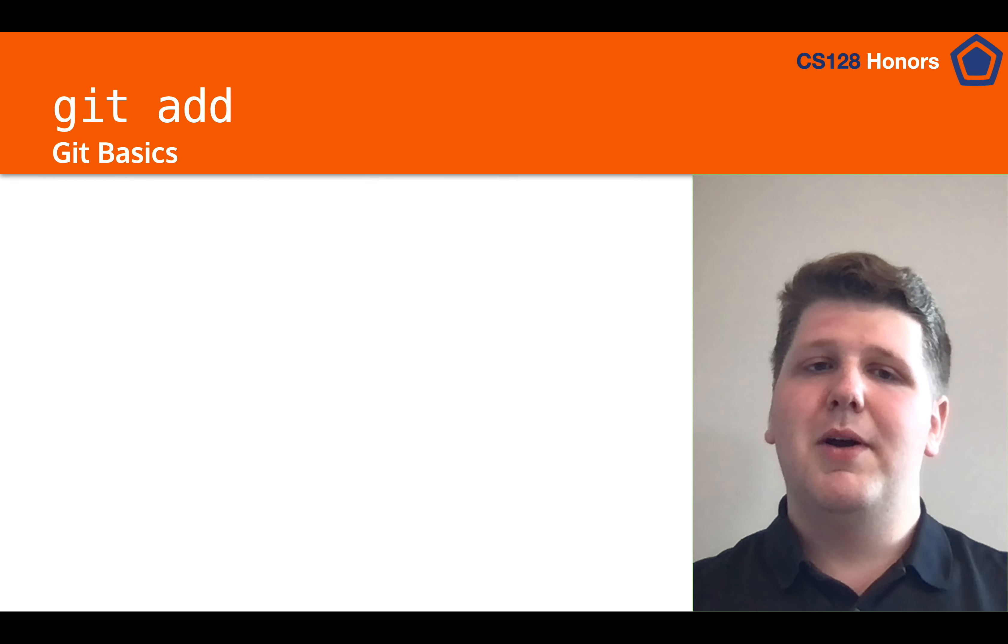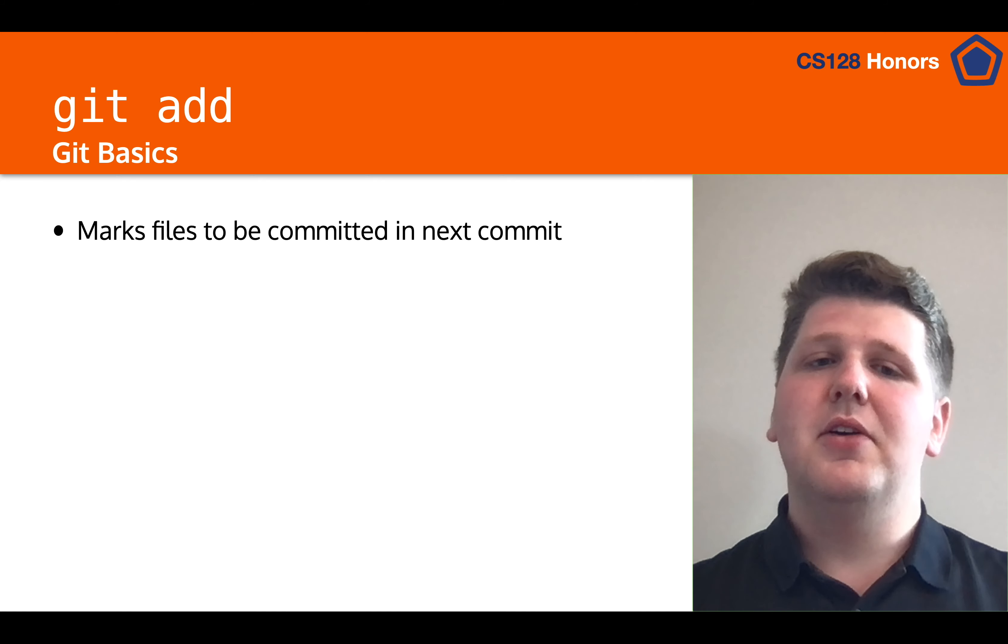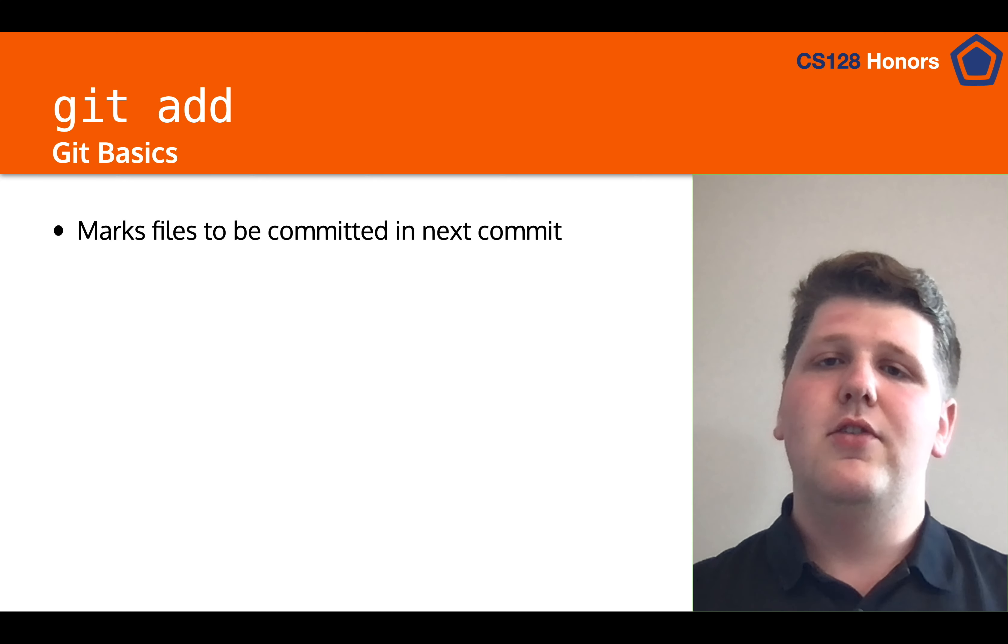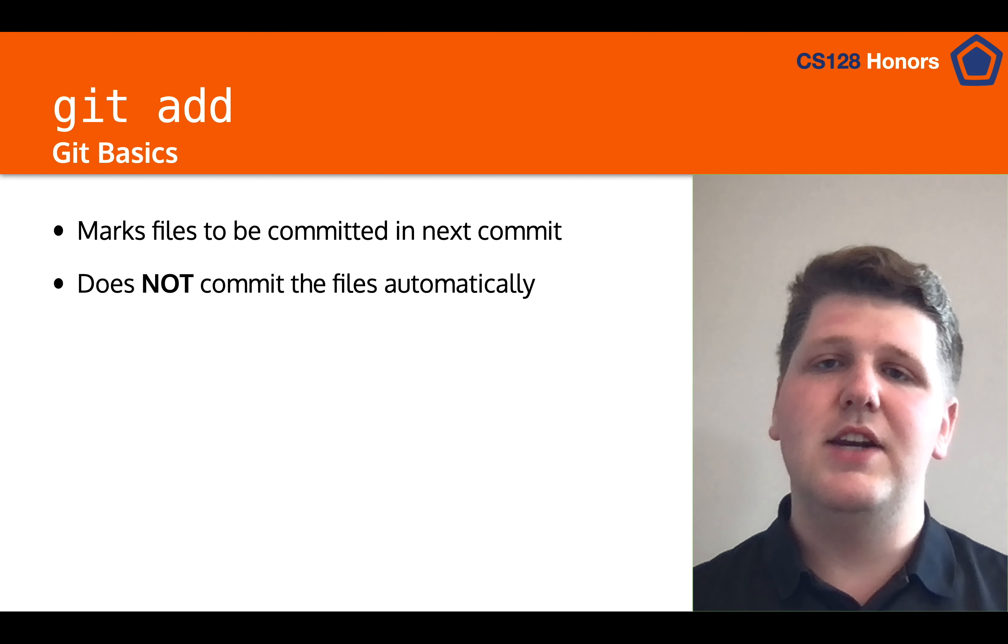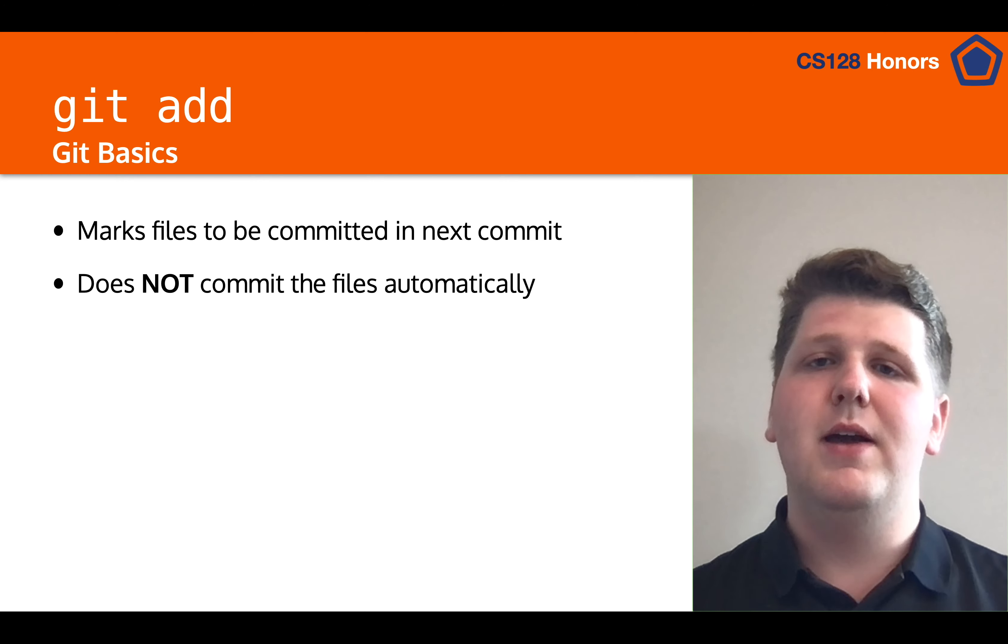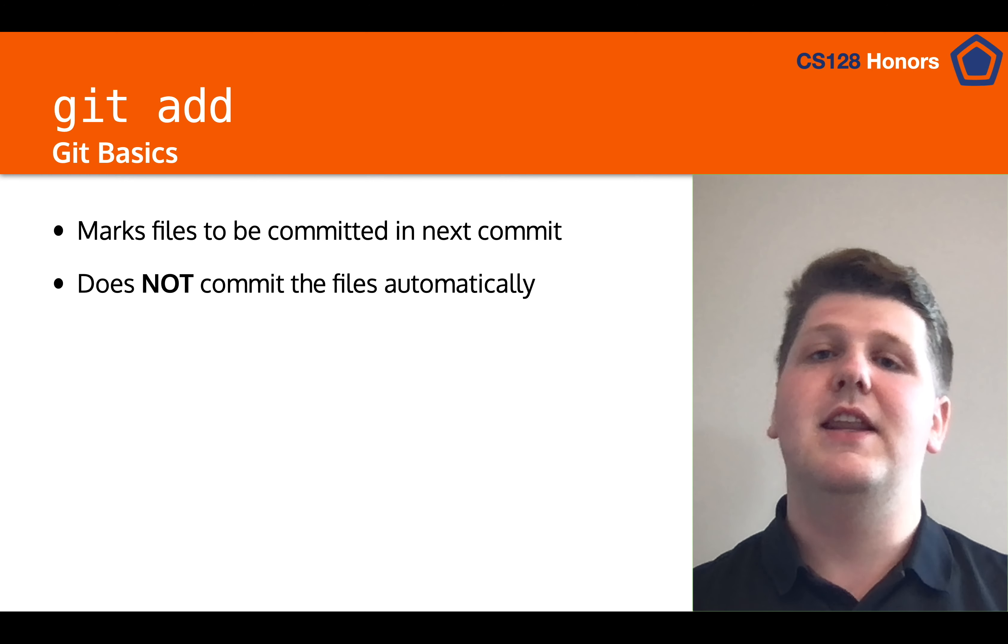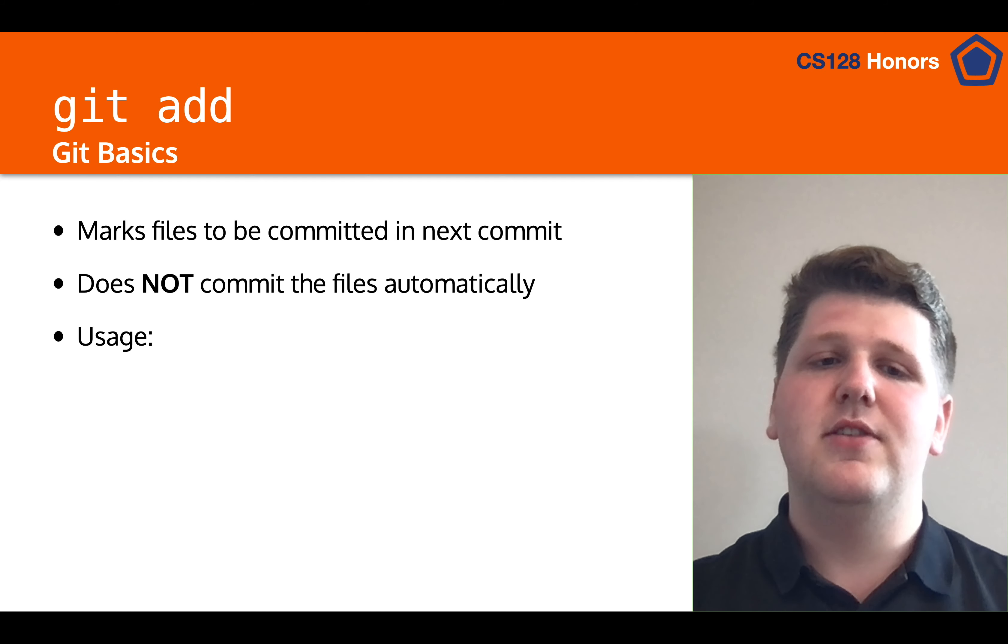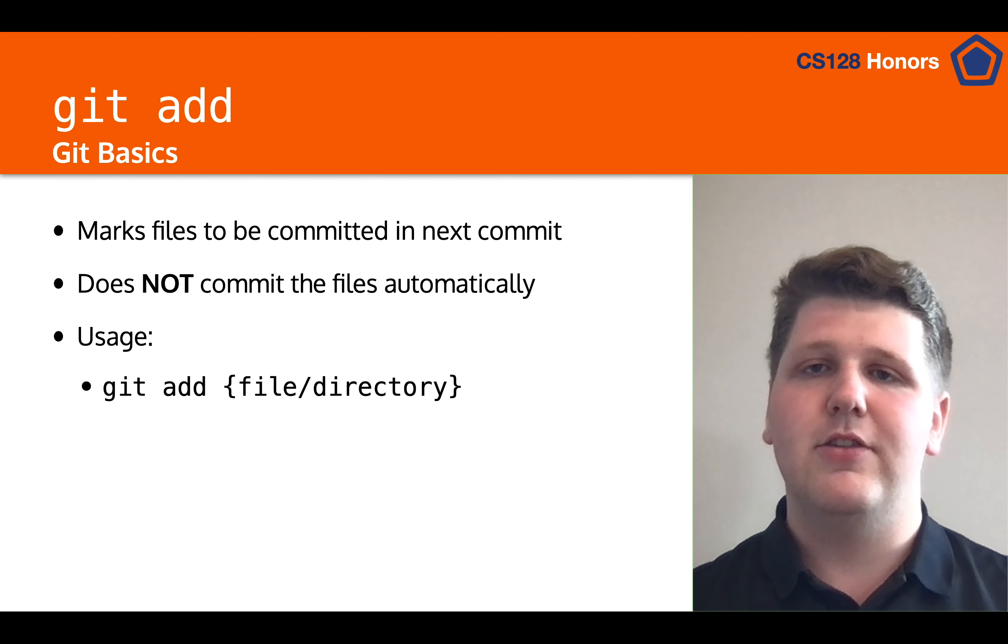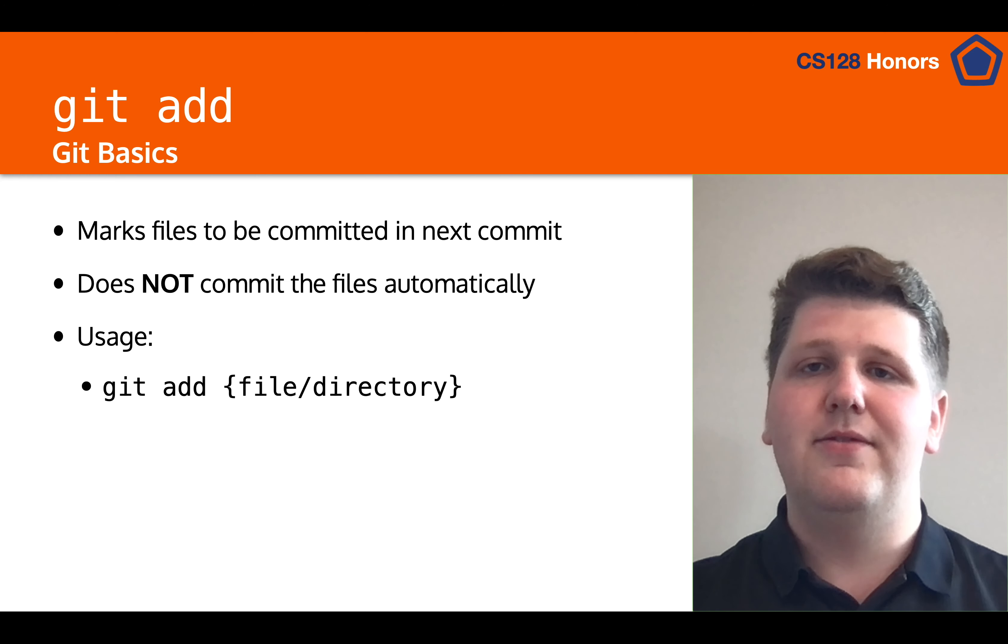So let's talk about git add. Git add will mark the files to be committed in the next commit, because by default, commits will only commit the files that have been added to the staging area. And so, it will not commit any files automatically for you. You need to run a different command to commit files. This will just move them and mark them to be committed in the next commit. And to use git add, you have one of three options. You can run git add and then a specific file or directory. This is the safest, but it can be a little bit cumbersome to type them out if you change a lot of files.